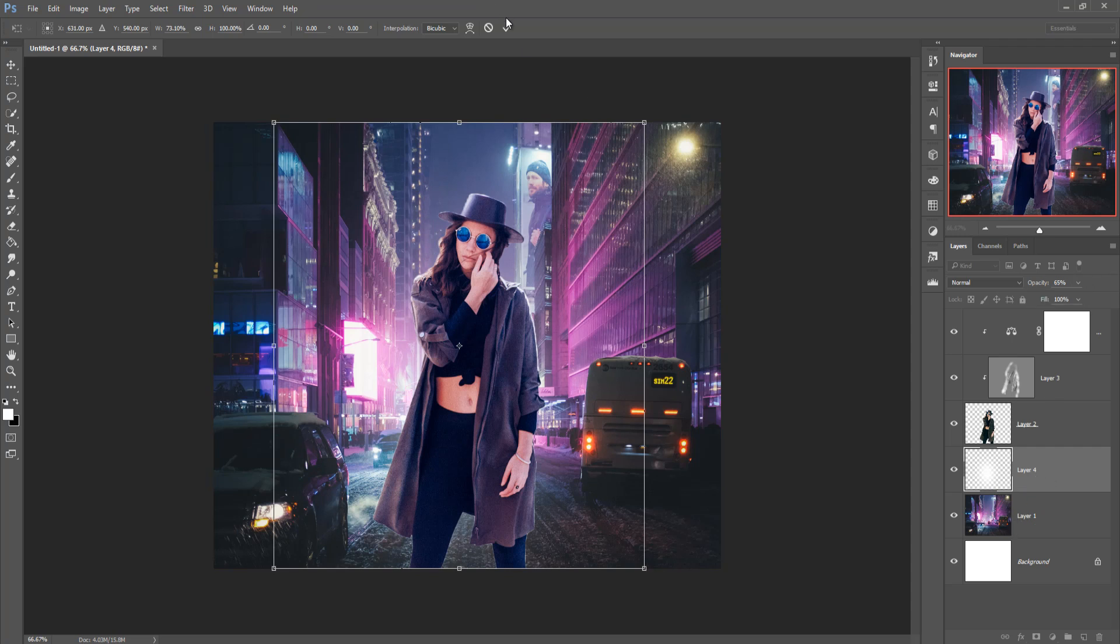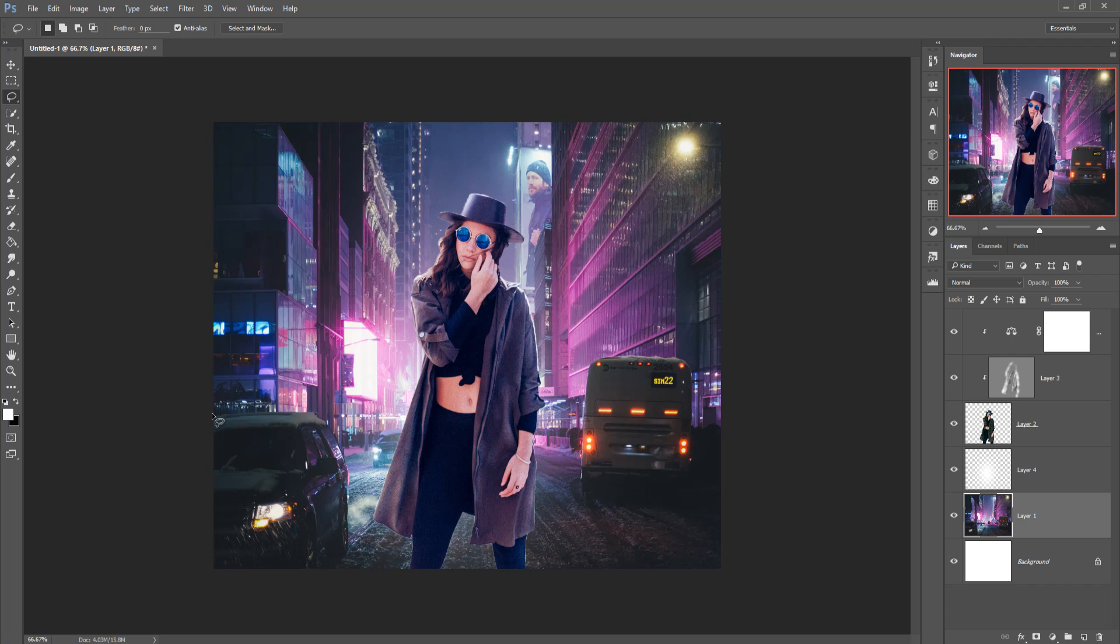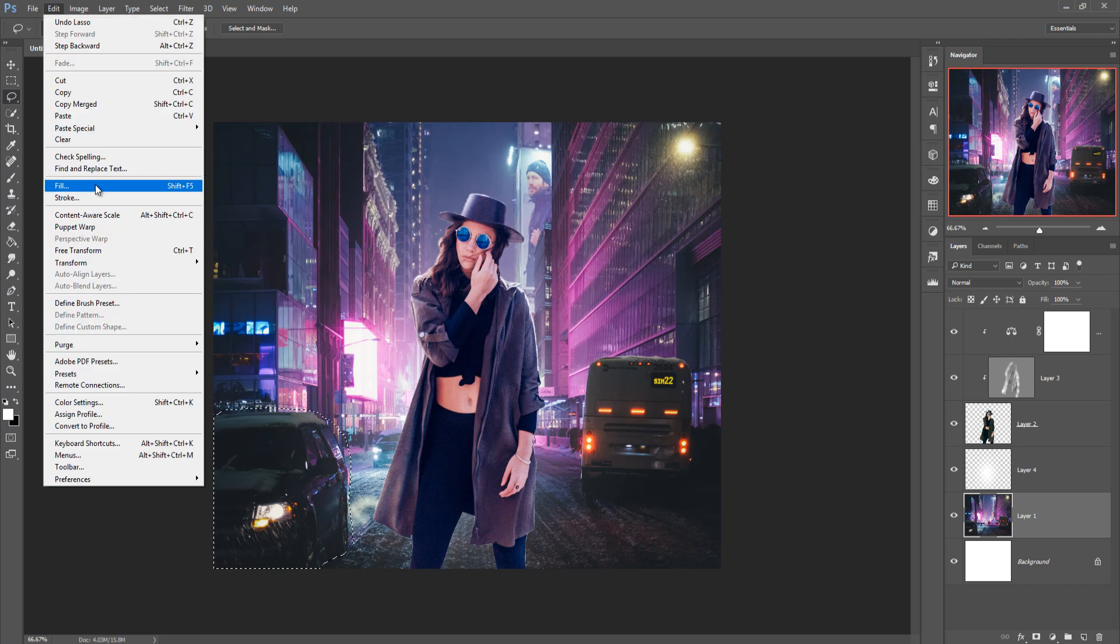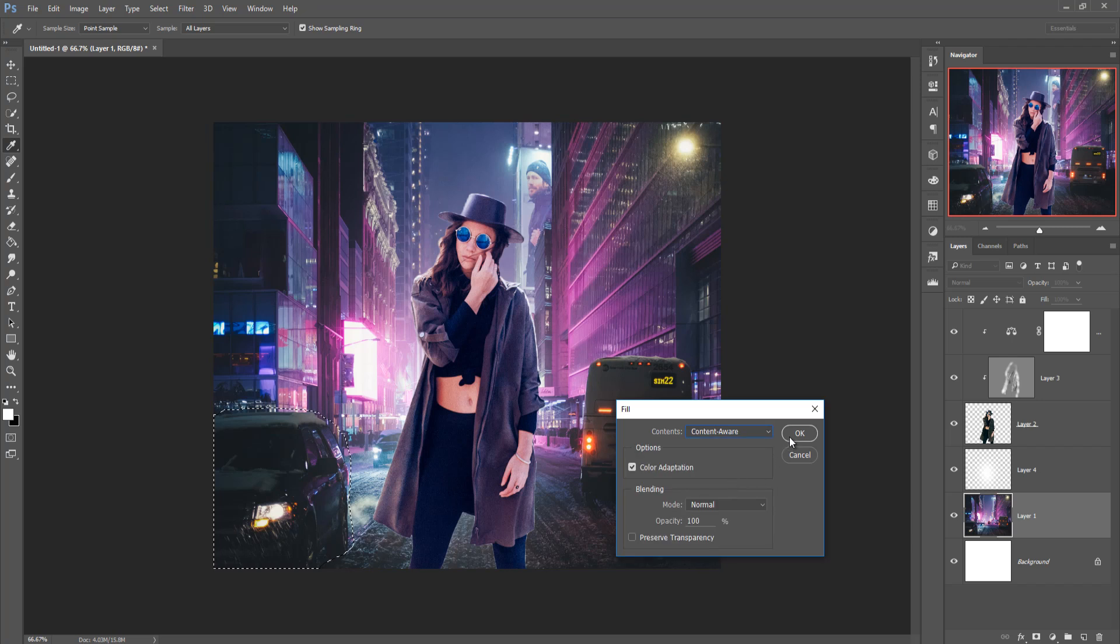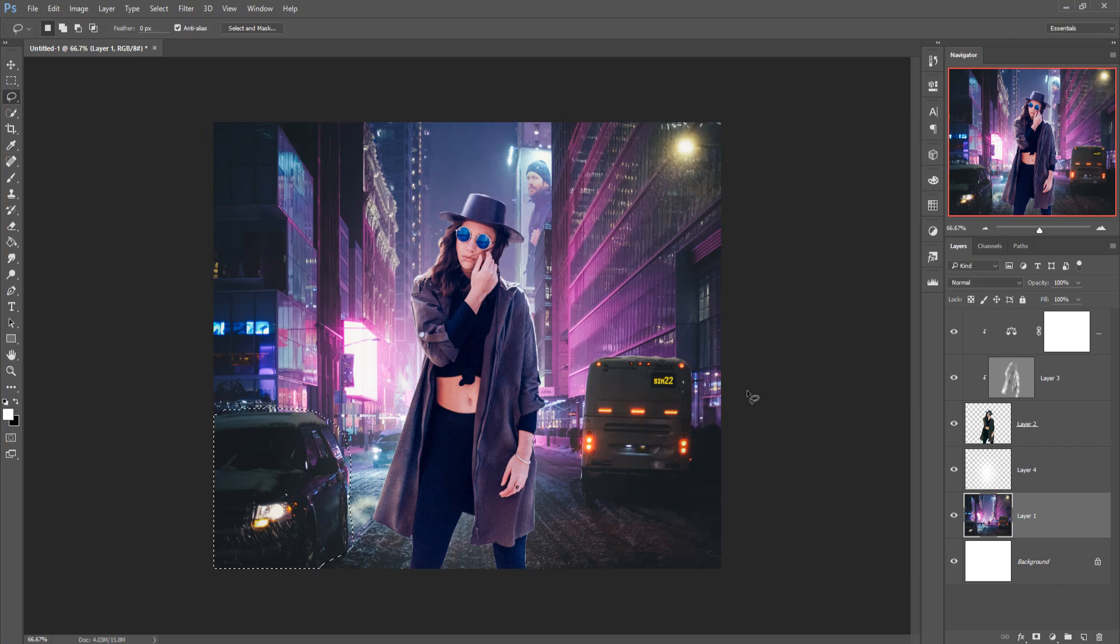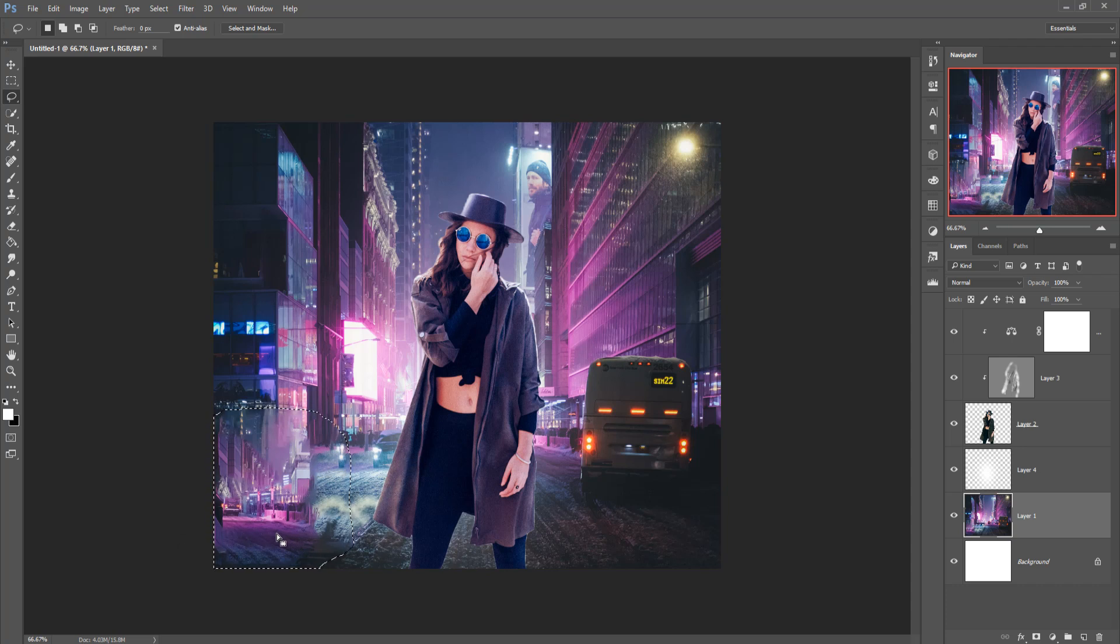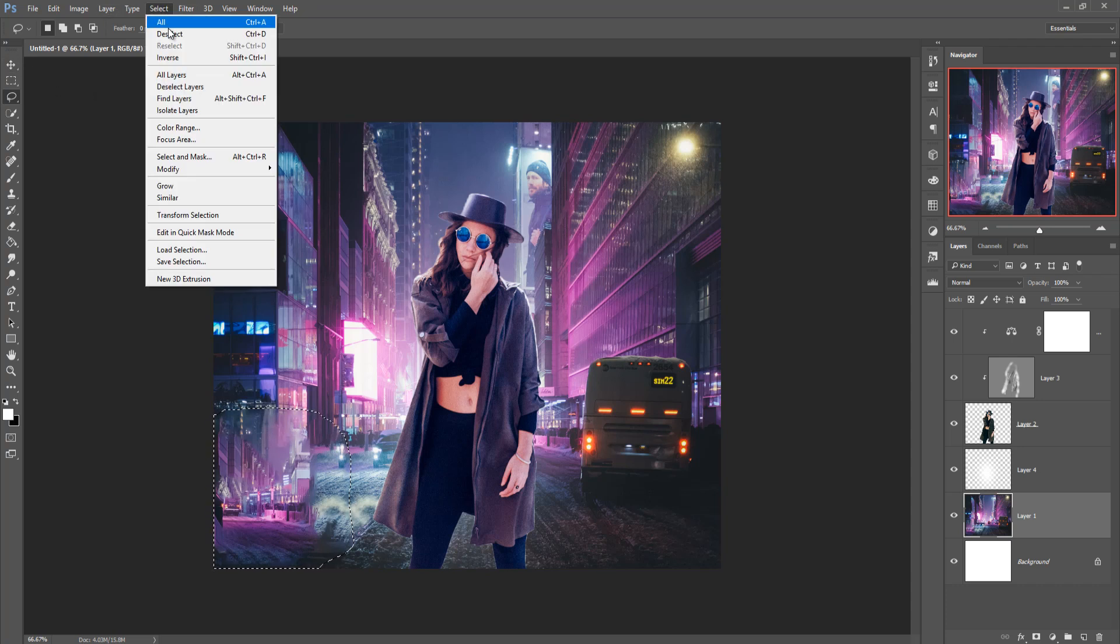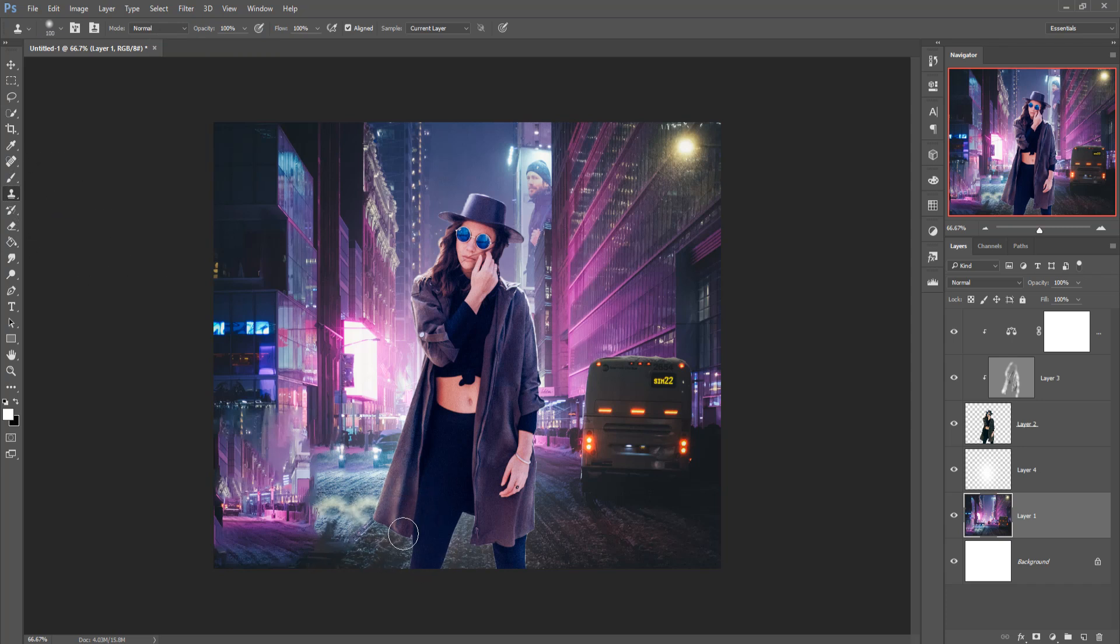And now we are going to remove this car image so just go to lasso and select the complete car, go to edit, click on fill and just remove this car by using content aware then press ok. The car image is removed but this one looks so bad so just reselect this one and go to clone tool and hold alt and then adjust this one.